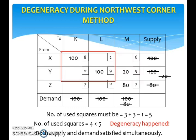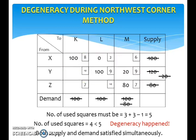Supposedly, we move either to the right or down, but we had to move to the diagonal square. So we must add an artificial zero either here or here. Intuitively, just choose the square with the lowest cost.